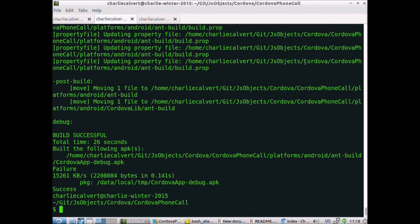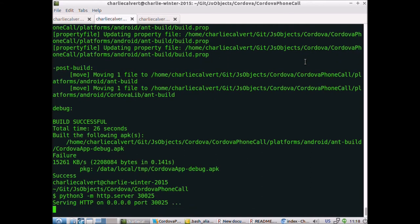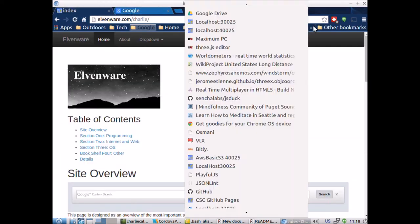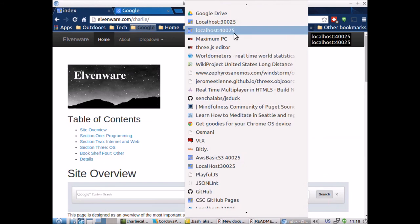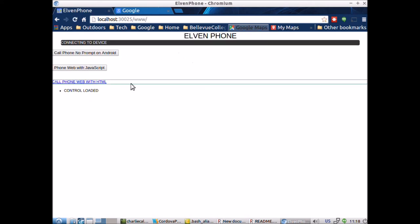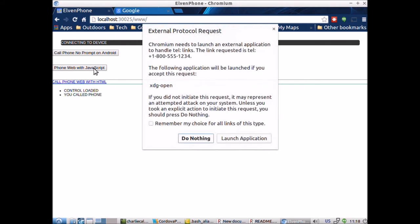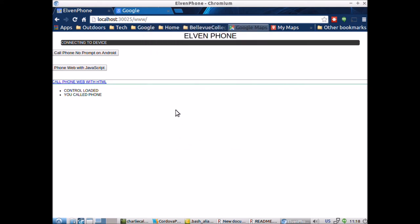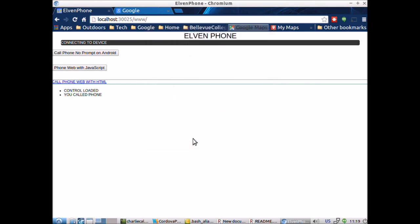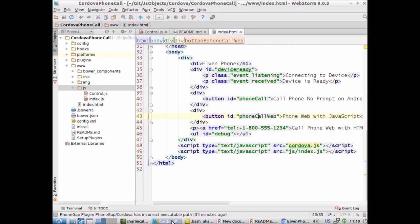I'm going to run a little python web server here, then I'll come over to my browser and go to port 30025. Here's the whole thing running as a web app. If we click here it threatens to start making a phone call, which makes no sense in this particular case. That all works because here in our HTML we have an href with an HTML5 command to make a phone call.